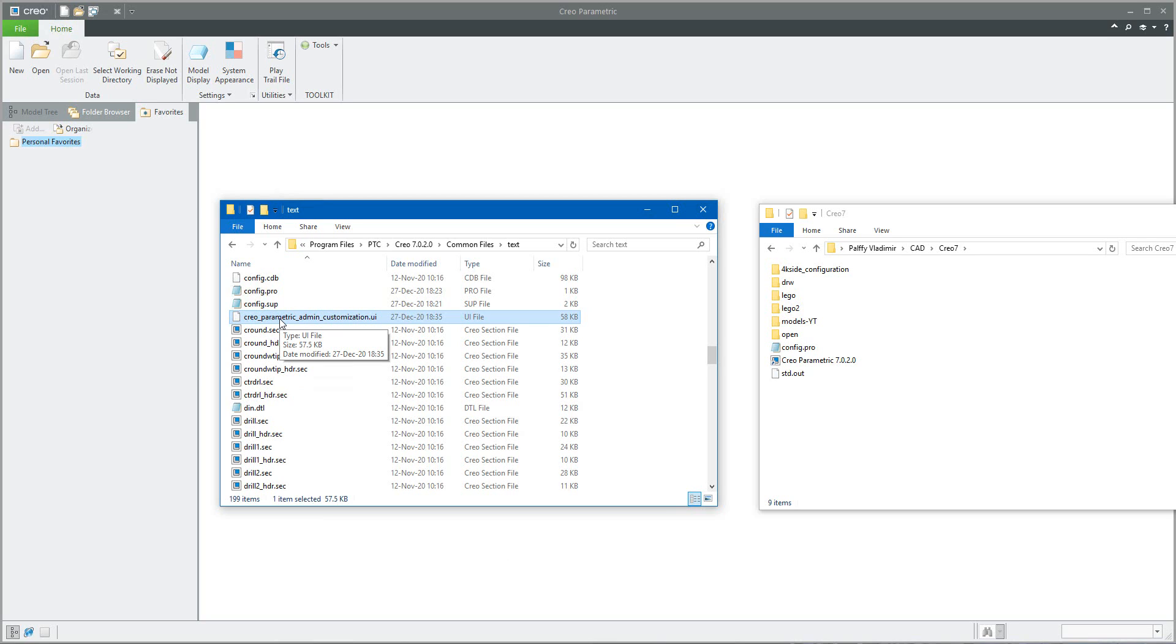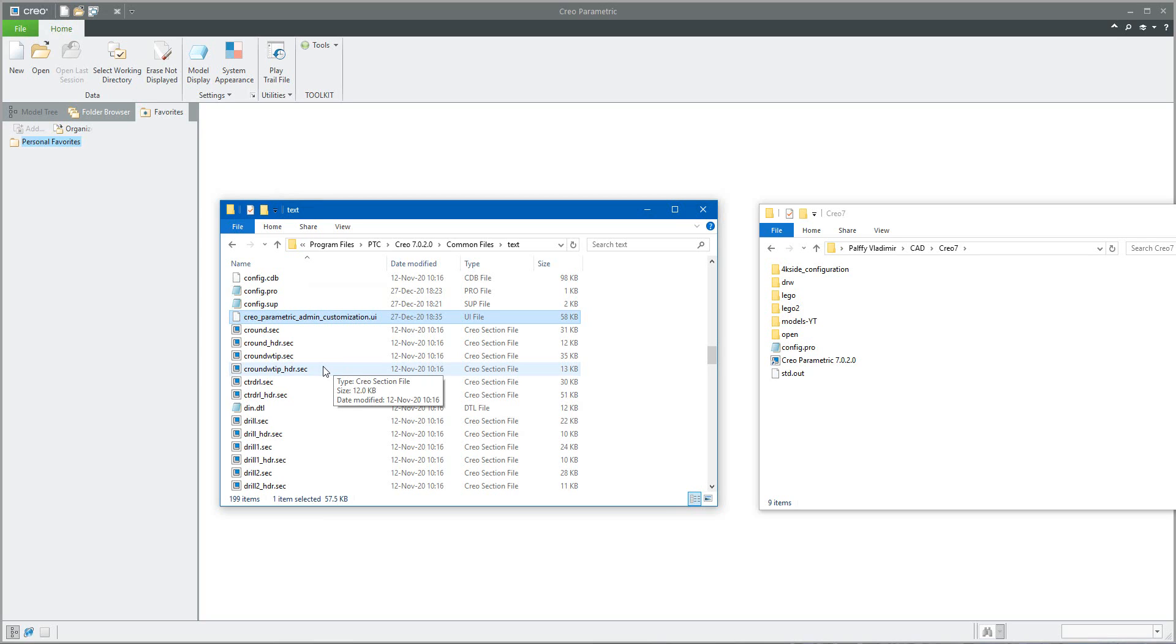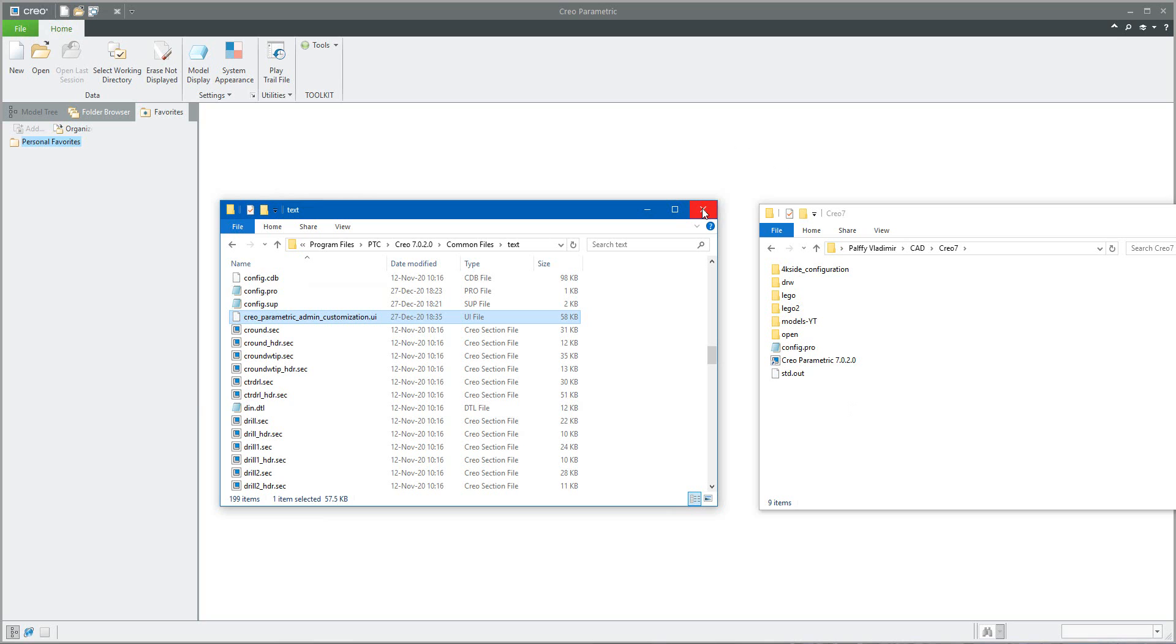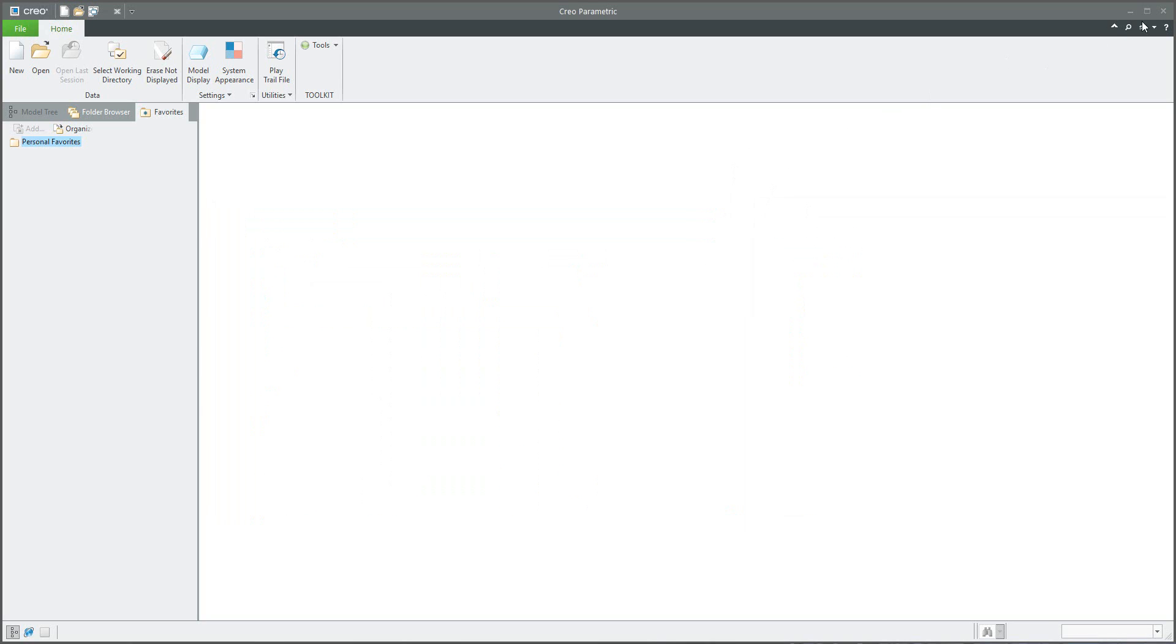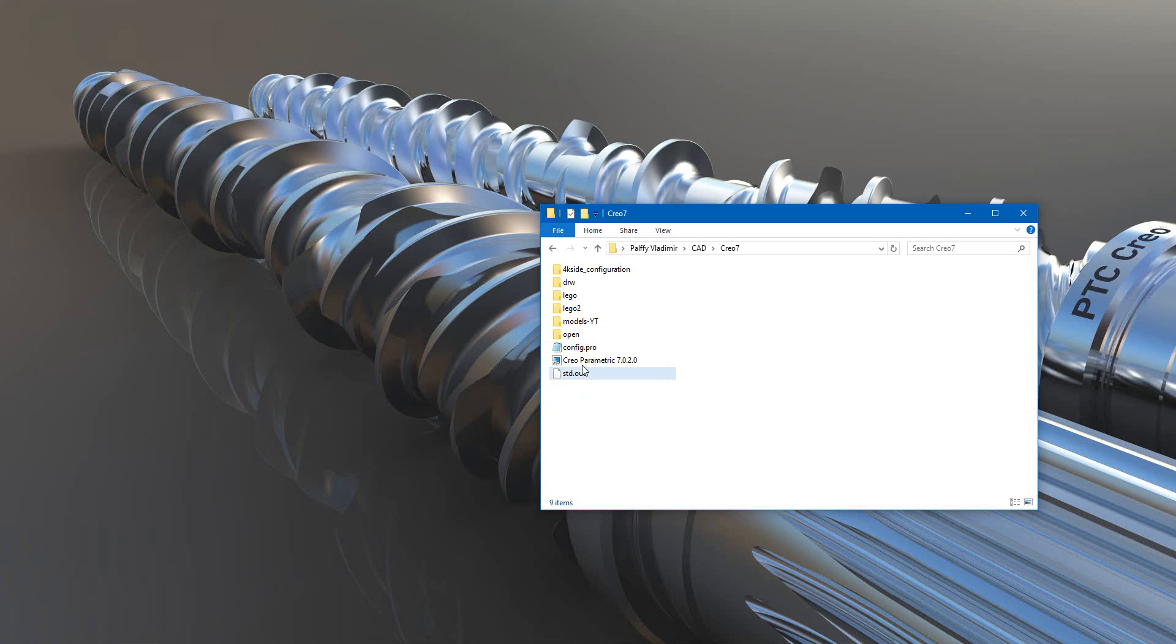So moving the year and copy Creo parametric admin customization UI file to every user in the common text file folder. And directly, if the user will start Creo one more time, the system will read the administration UI file. If they make some changes, the system will create Creo parametric customization UI file in the working directory.